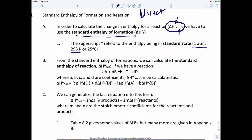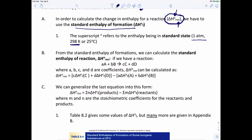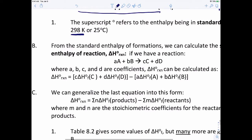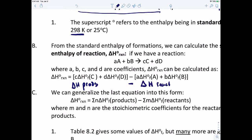The way we calculate the change in enthalpy is as follows. Say we have a generic reaction: a moles of A plus b moles of B yields c moles of C plus d moles of D. We take the enthalpy of the products and subtract the enthalpy of the reactants. Keep in mind this will be the change in enthalpy for the products minus the change in enthalpy for the reactants, all at standard state.